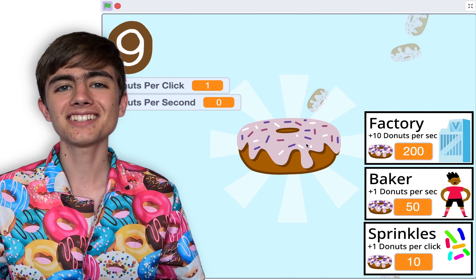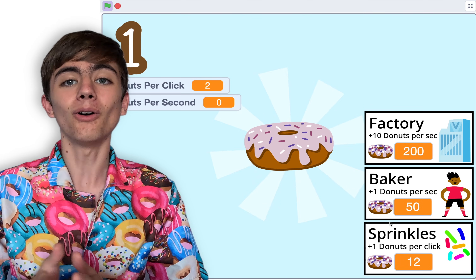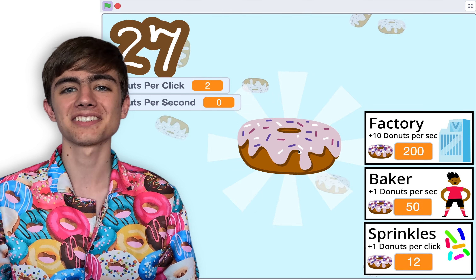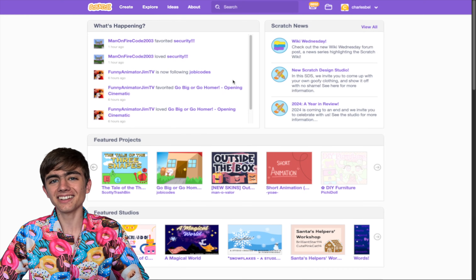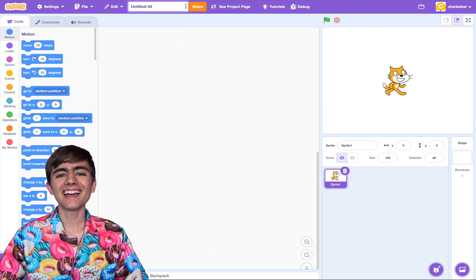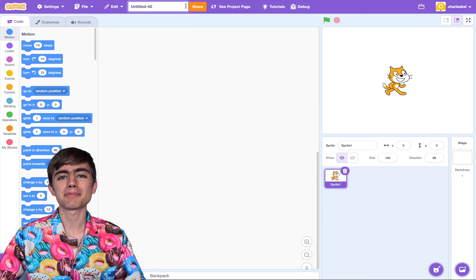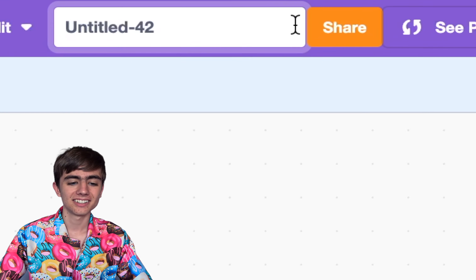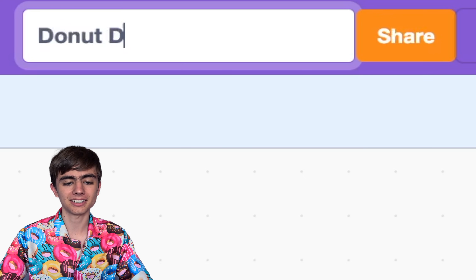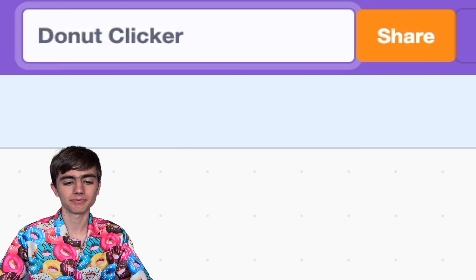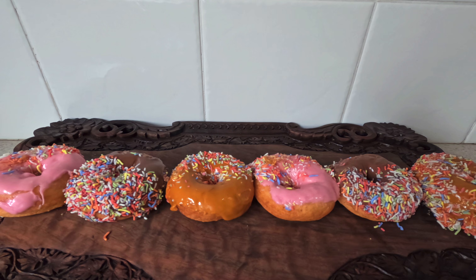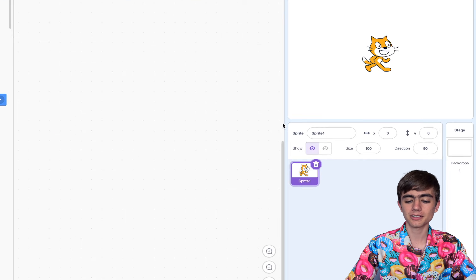I'll teach you the easiest way to make an awesome clicker game in Scratch. Let's start at the Scratch website and click Create. Let's name our project — I'm going to make a donut clicker. There's going to be six steps we're going to follow. Let's start with step one.